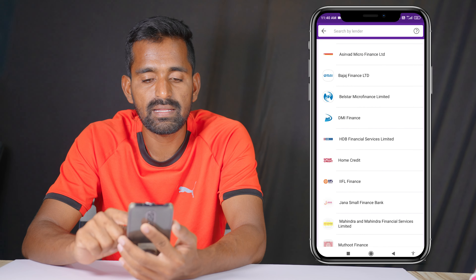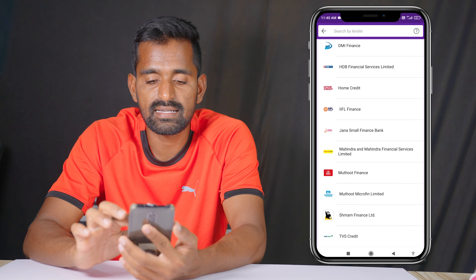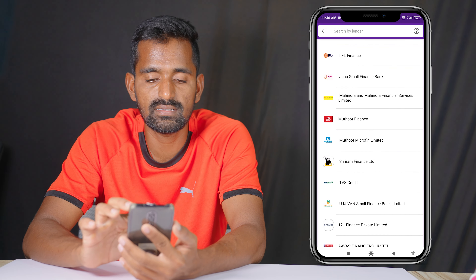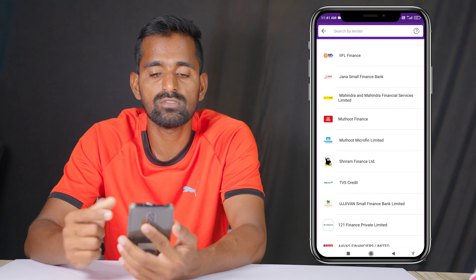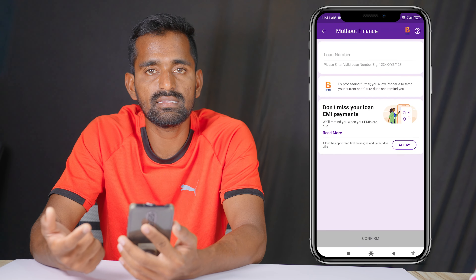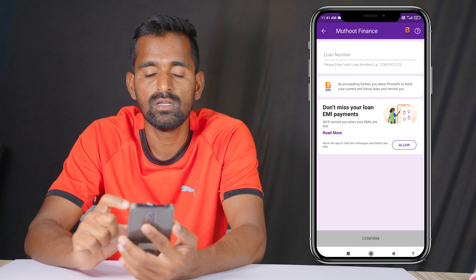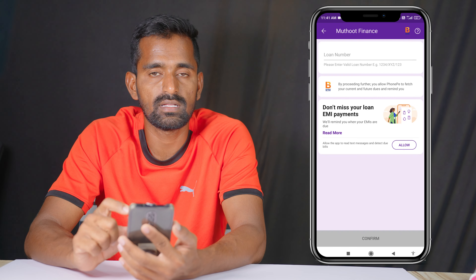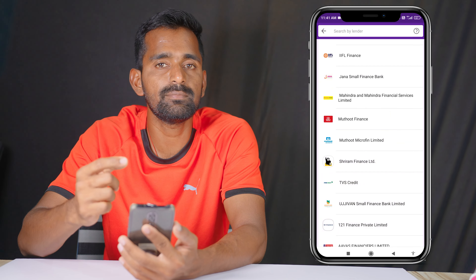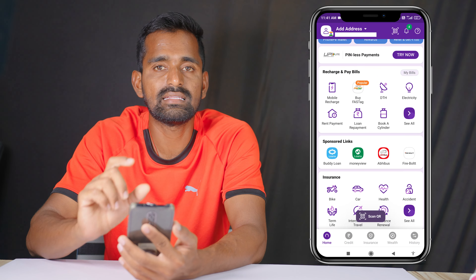If you want to take a loan on the site, you will need to go to the other application. For example, I will select it and ask for that. If you want a loan, it will show the loan number. You will need to enter the loan amount. If you want to pay the loan, then you can do loan repayment.